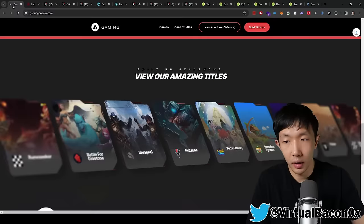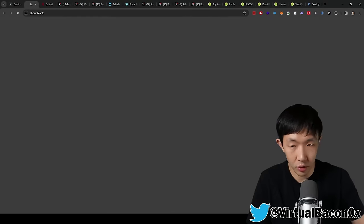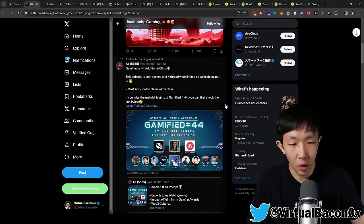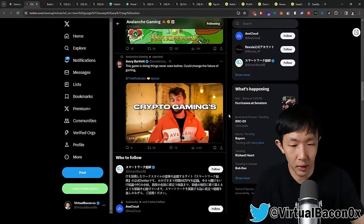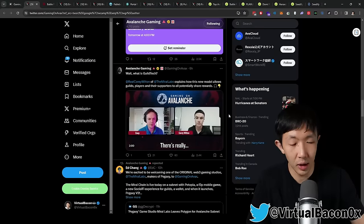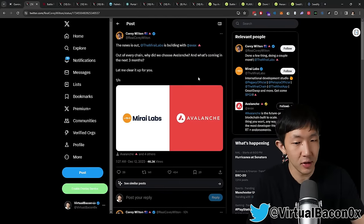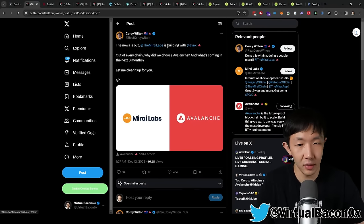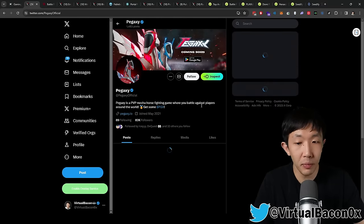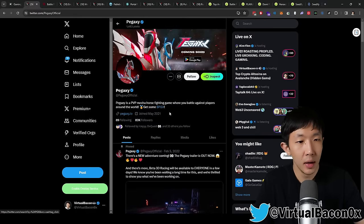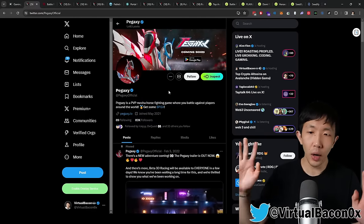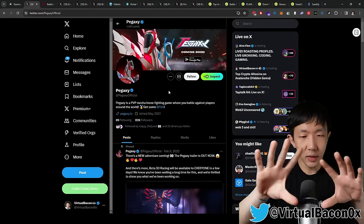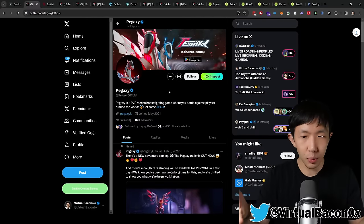So this is kind of a first place I would go to stop to find these projects. Another area you can go is to go on their socials for gaming on AVAX, their Twitter. And then you can see all of their upcoming games that are featured. So they would tweet about every single game that is building on AVAX. And one of the more interesting ones that just announced that they are migrating to AVAX is built by Mirai Labs. And the game is called Pegaxi.